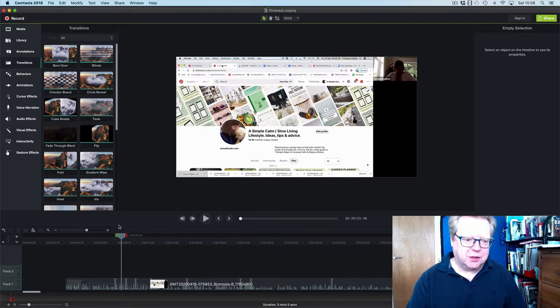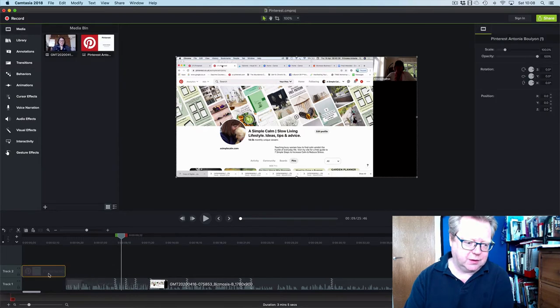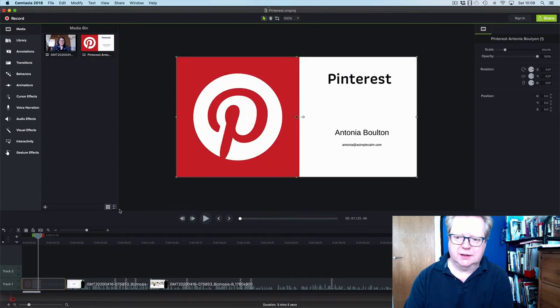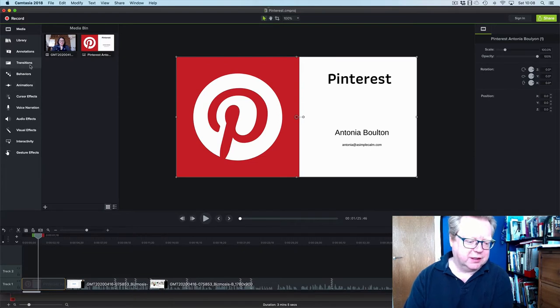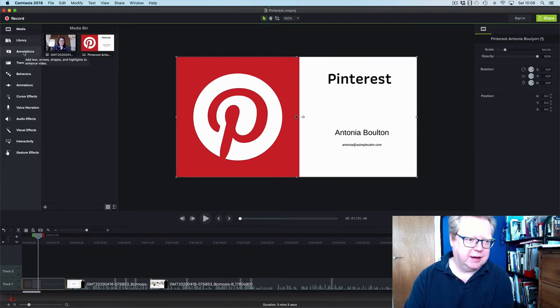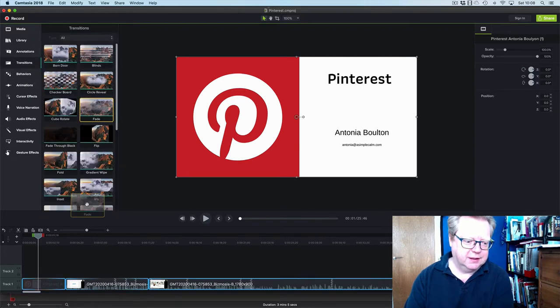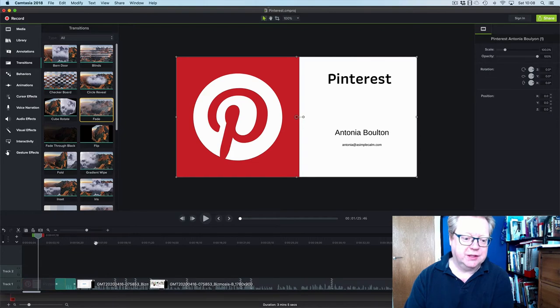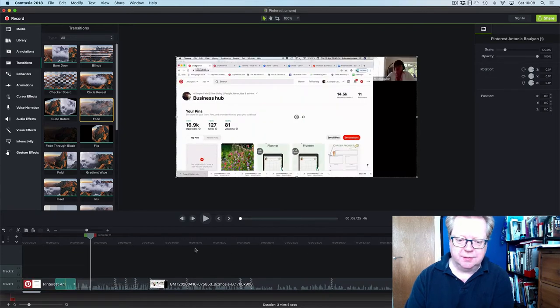So we just want to top and tail it. I've brought in a quick little front end bumper. So there you go, Pinterest Antonia Bolton. And we don't want that to just jump in, we'll give that a nice little fade transition. Because if you remember she starts off and she's actually got the zoom background.